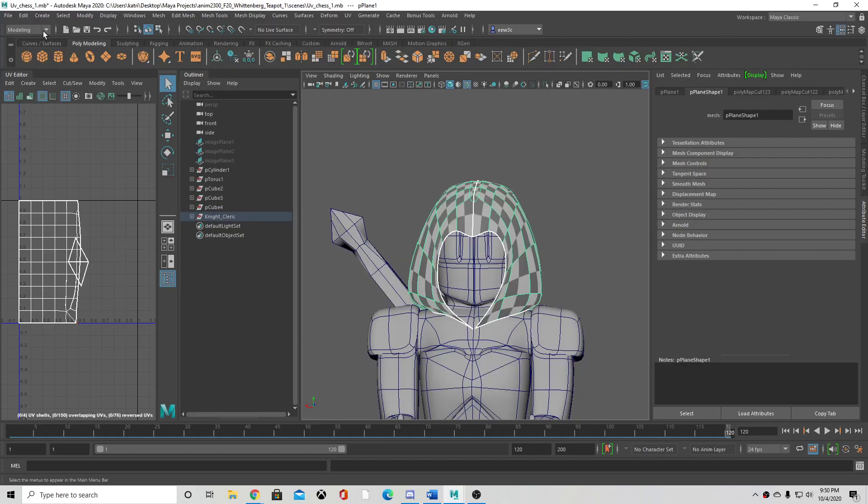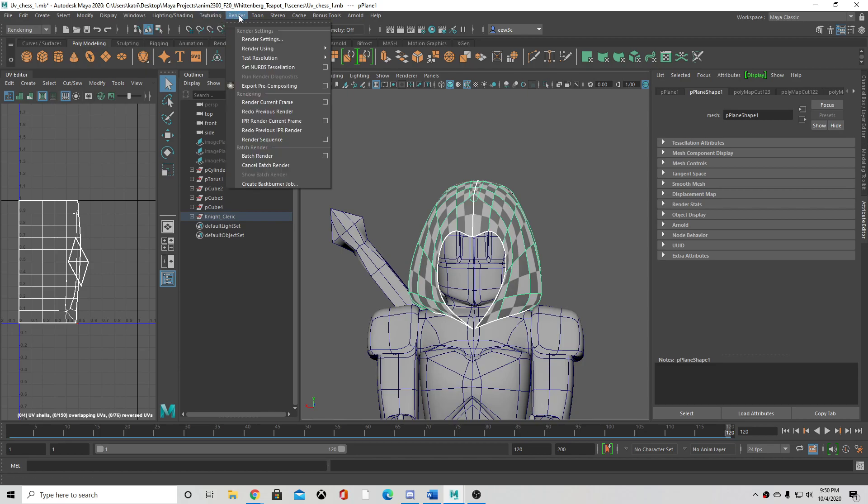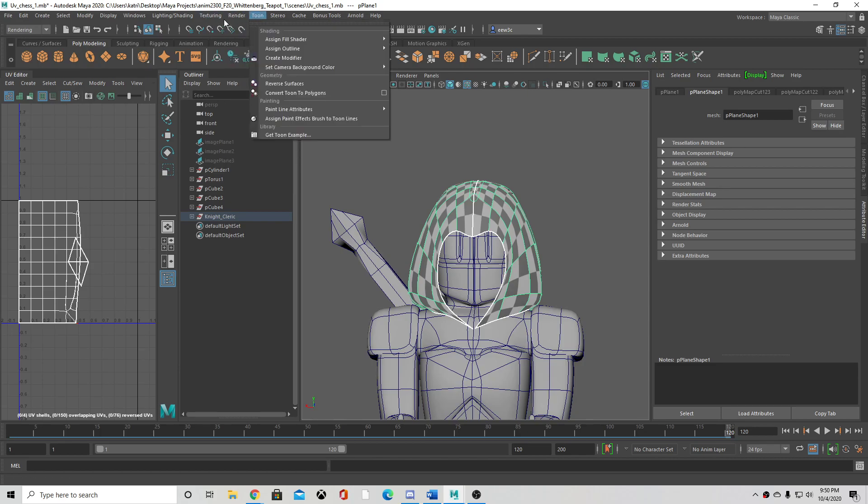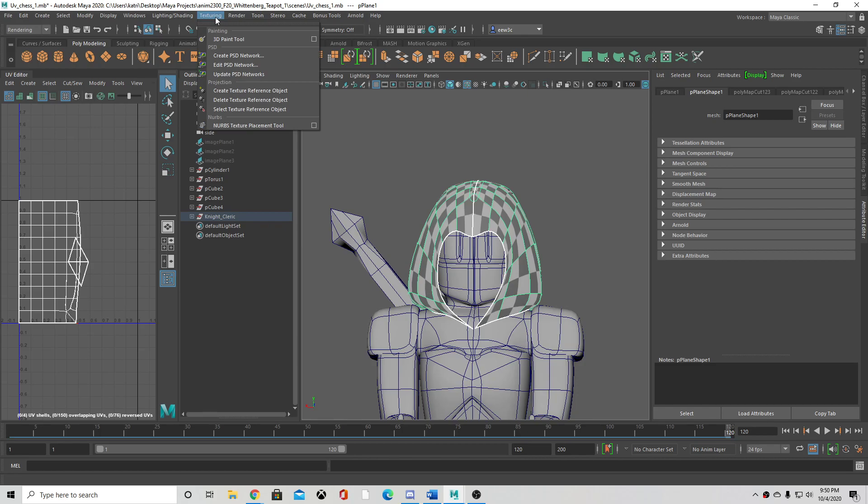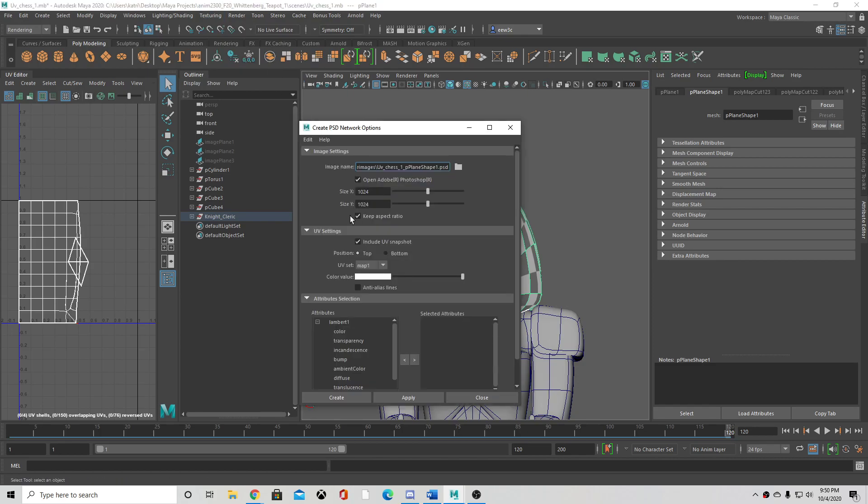Okay, so this is how I did it. To create a PSD network, you go to rendering, then go up to start render, texturing, create PSD network. Click on that, make sure you select open Adobe Photoshop.